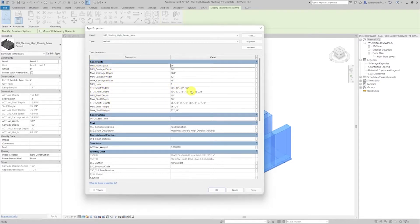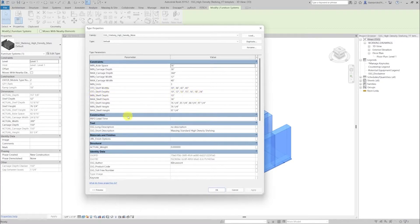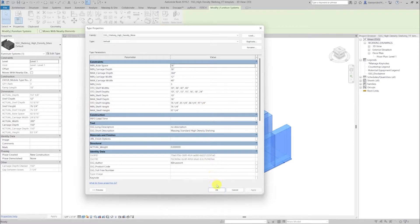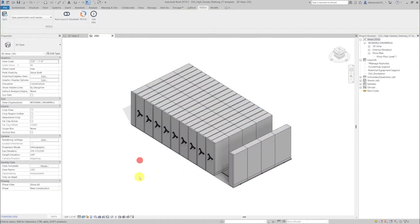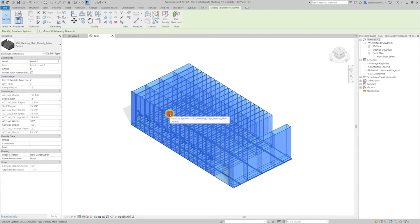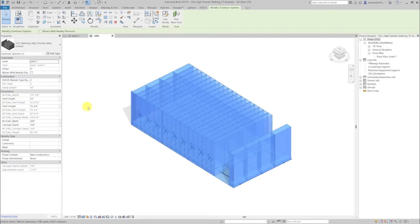This information includes standard, minimum and maximum dimensions such as shelf widths, reflecting the real world product options. Let's cancel out of this and quickly reselect our family by clicking on it.